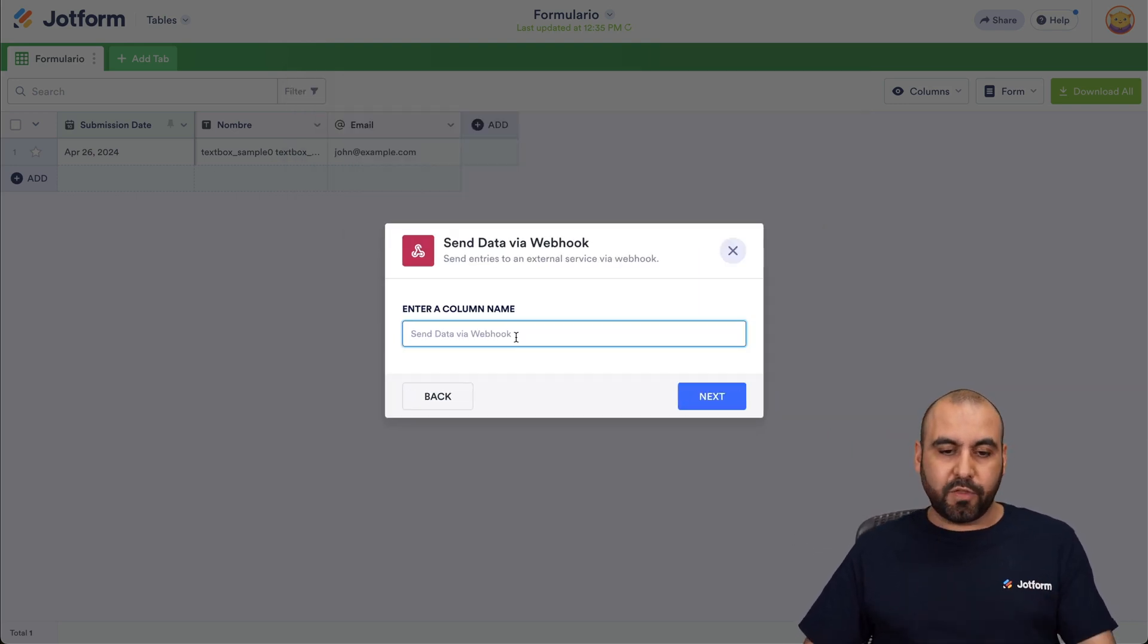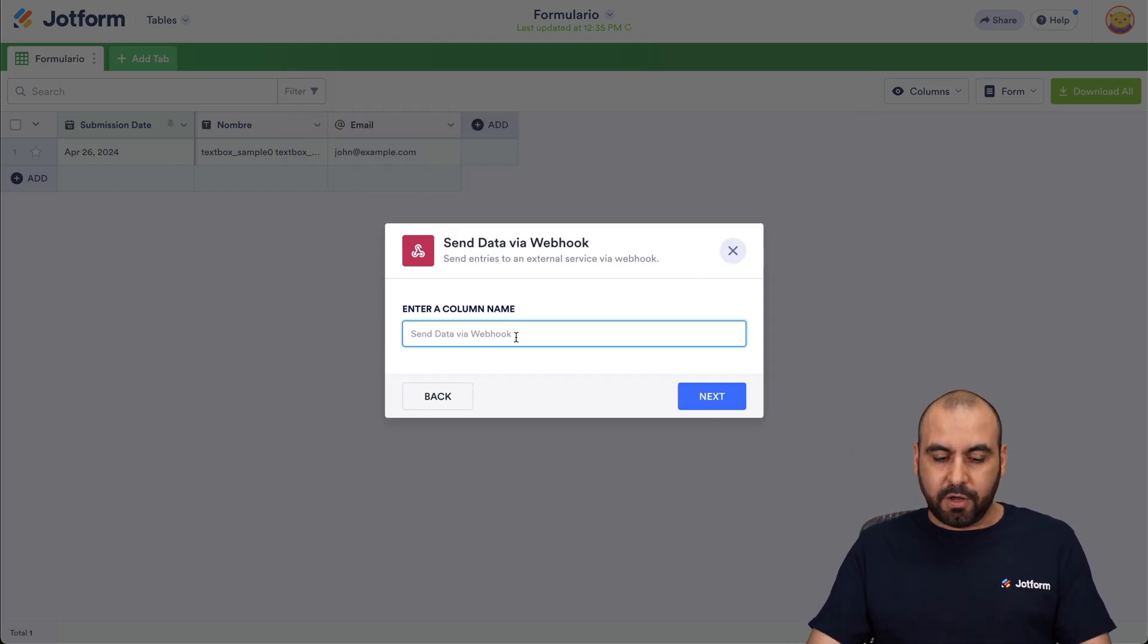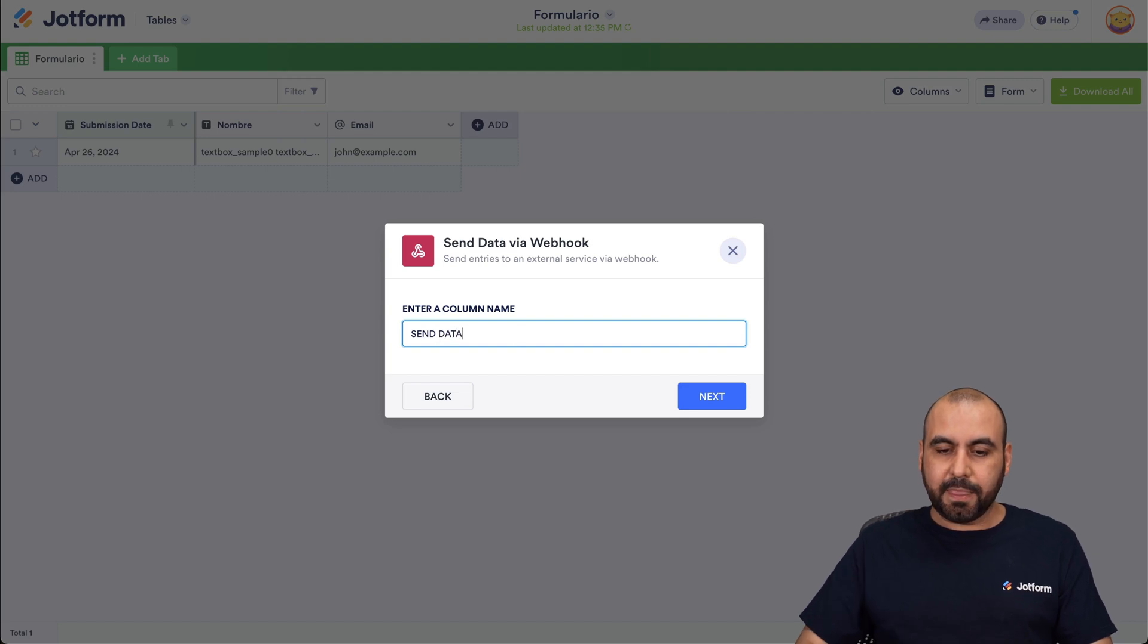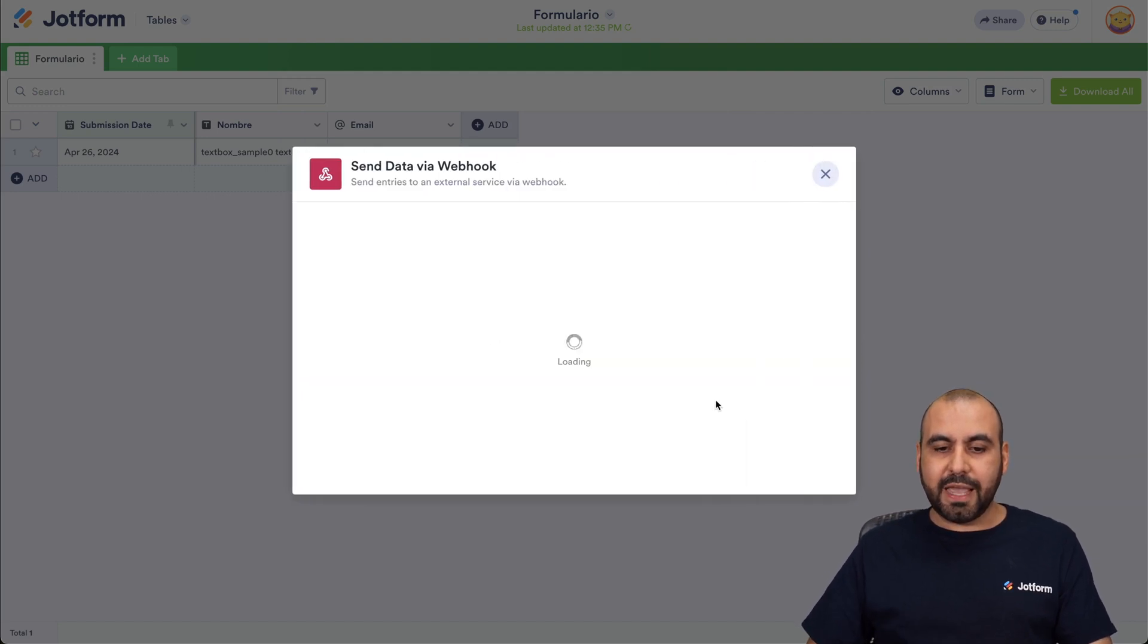And now it's going to ask us for the column name. So I'll say Send Data, click Next.